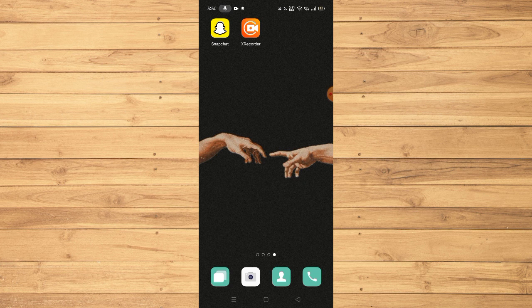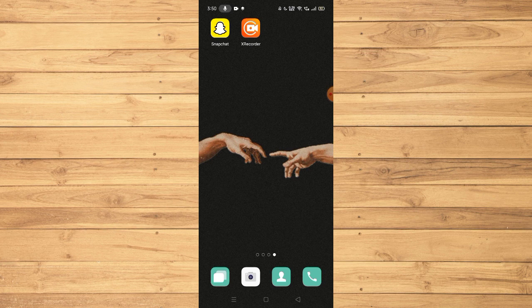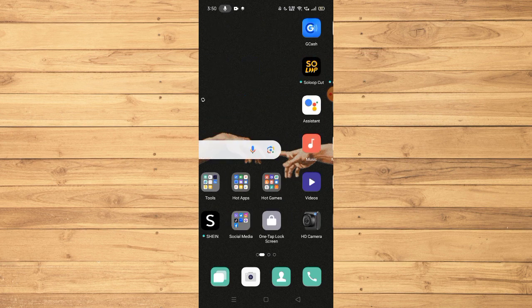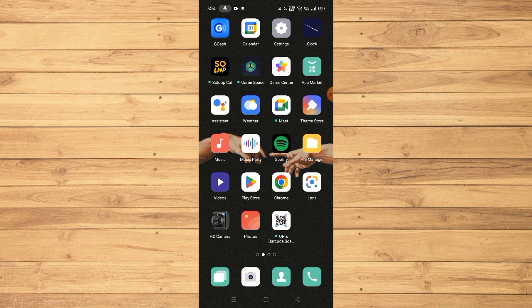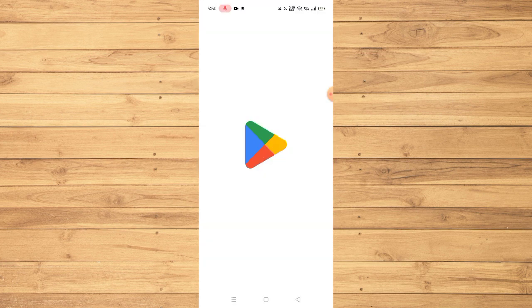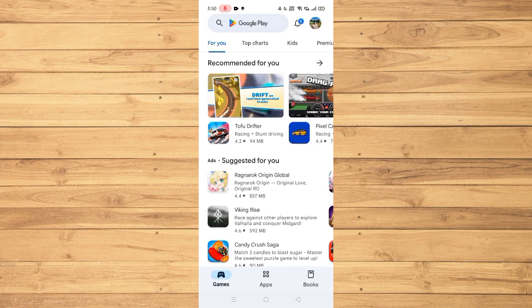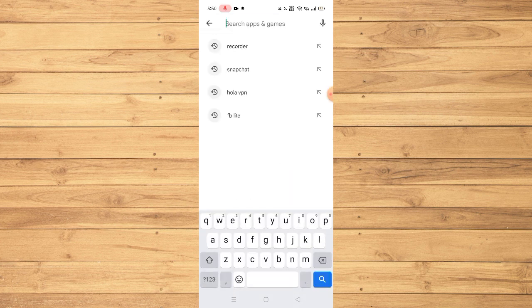The first thing that you would like to do is to make sure that your Snapchat on your mobile device is completely up to date, and you can ensure that by going to your Google Play Store and searching for Snapchat.